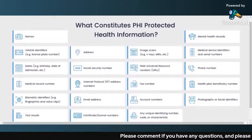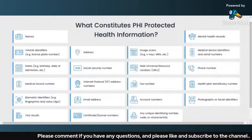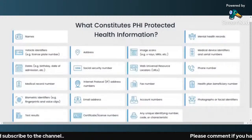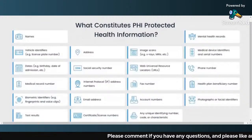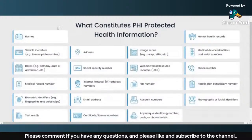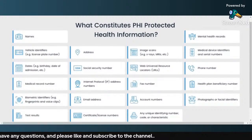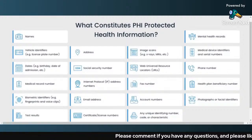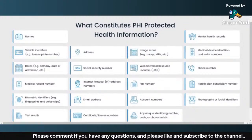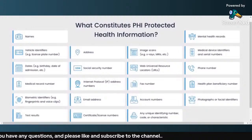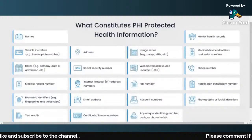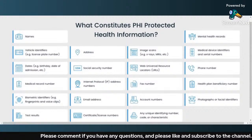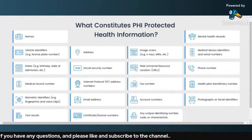The difference between EPHI and PHI is: under EPHI, Electronic Protected Health Information, if you are using any medium in order to store, transmit, or receive PHI electronically, then it is called EPHI. Otherwise, what falls under PHI identifiers includes names, vehicle identifiers, dates, date of birth, address, social security number, medical record number, IP addresses, email addresses, biometric identifiers, fingerprints, test results, medical examination results, fax numbers, and account numbers — all these are different examples of PHI identifiers.